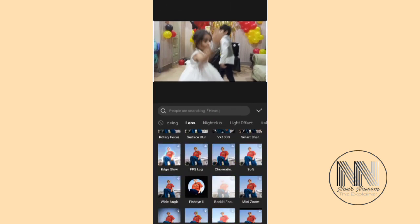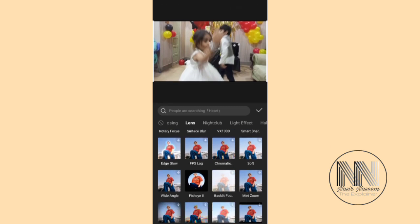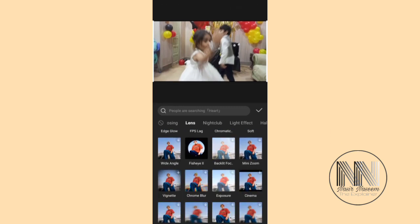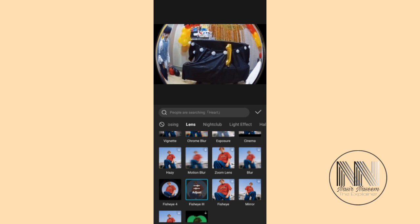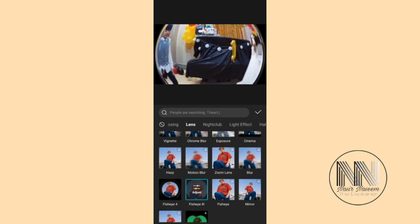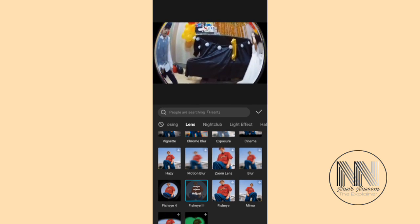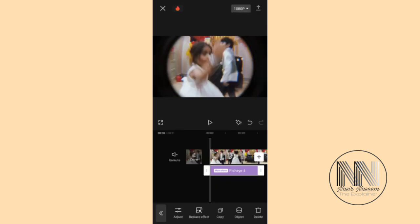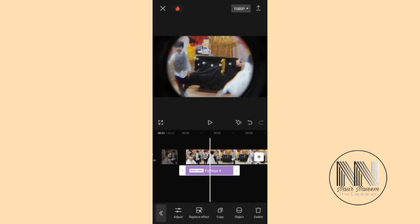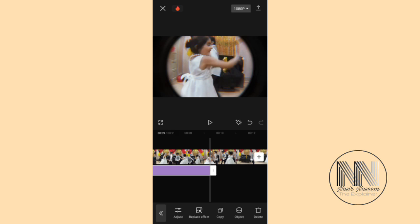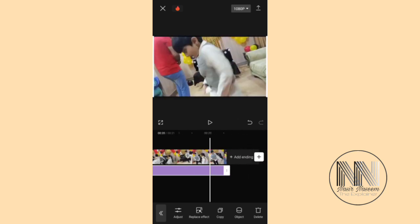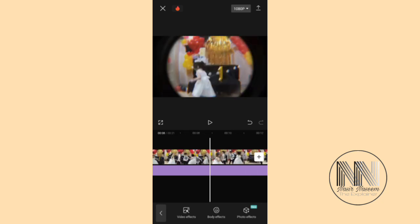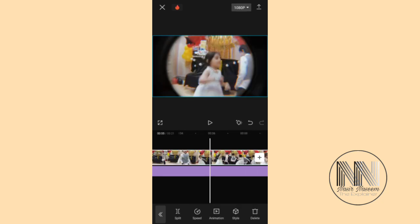Here you can see there are different lens effects — for example, Fish Eye 2, Fish Eye 4, and Fish Eye 3. Select your desired fish eye lens effect. I think this is a good one. Then click OK. Stretch your effect to cover the whole clip. The effect is now applied to the video.